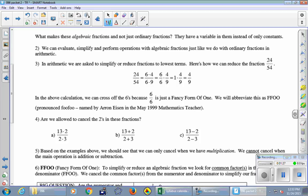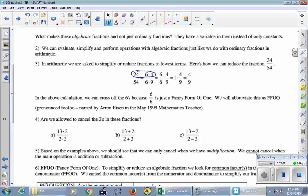We're often asked to simplify or reduce a fraction to lowest terms. Here's one: 24 over 54. I'm going to reduce this in kind of slow motion. What's the greatest common factor — what number goes into both 24 and 54? 6 goes in. 2 goes in, but we want the biggest. 8 goes into the top but not 54, so 6 is the best we can do. We'll change 24 into 6 times 4 and 54 into 6 times 9.